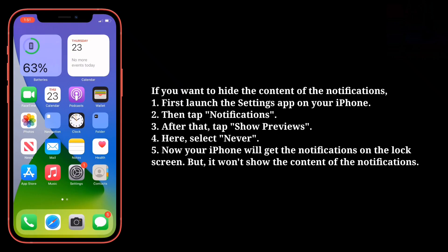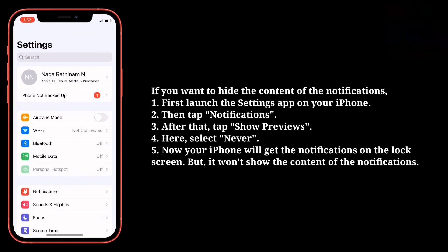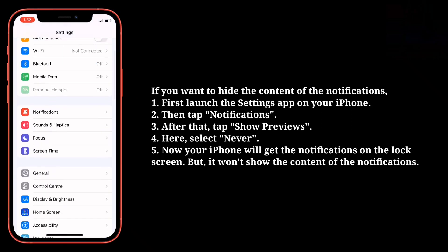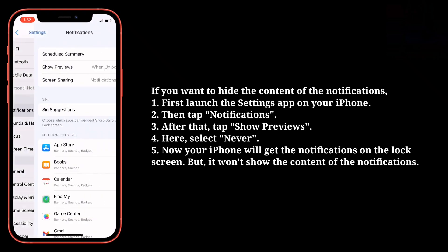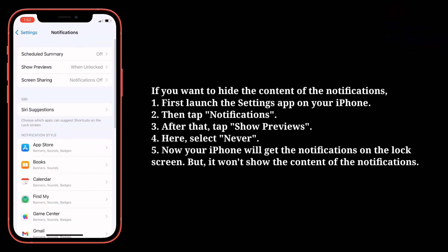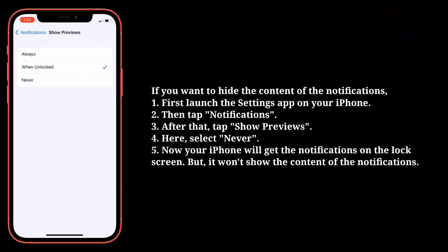If you want to hide the content of the notifications, first launch the settings app on your iPhone. Then tap notifications. After that tap show previews. Here select never.